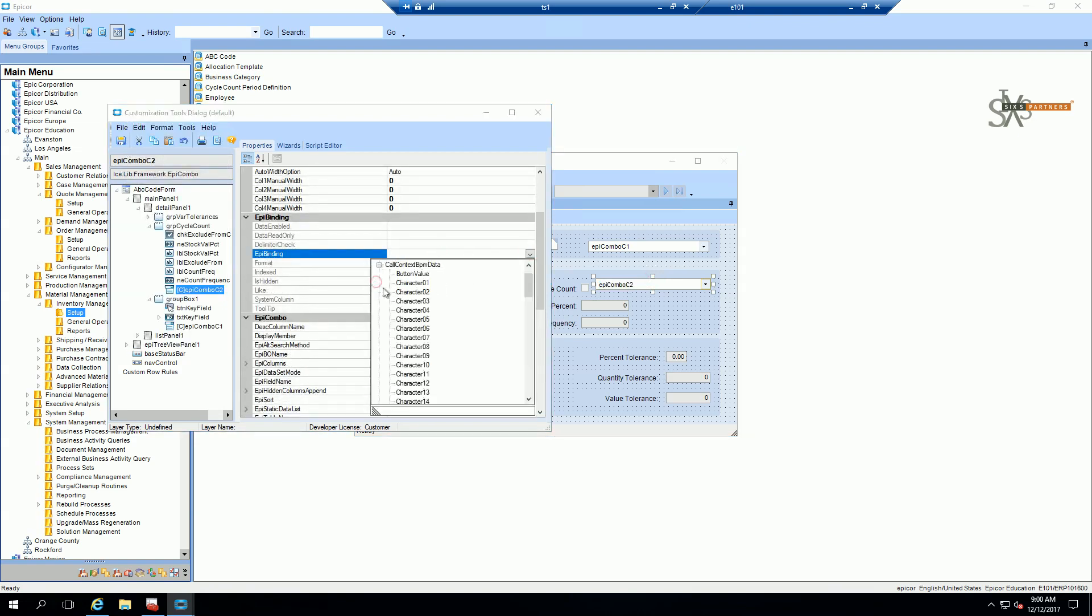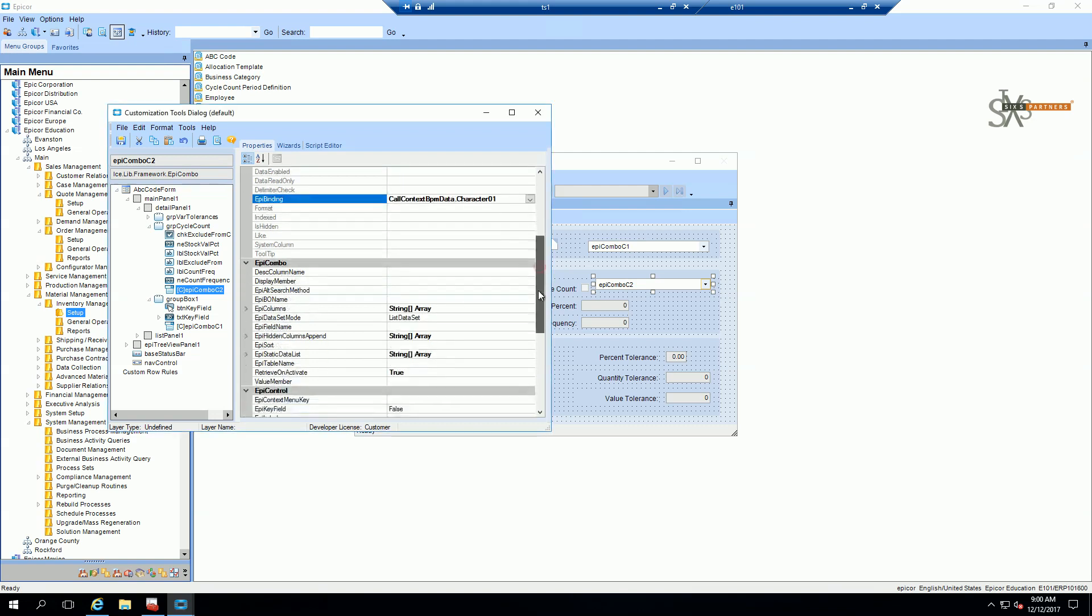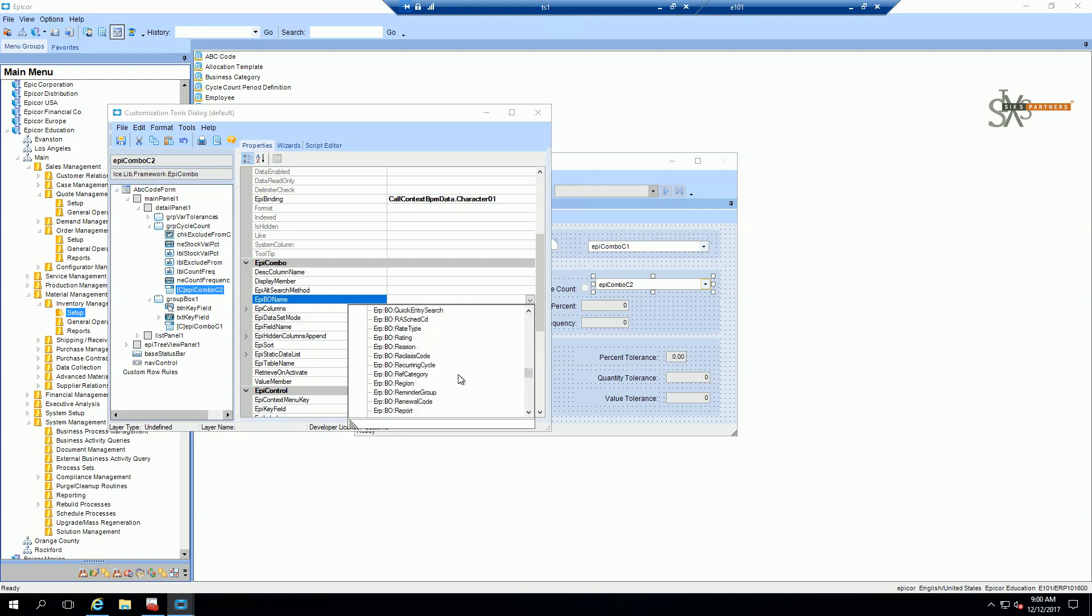This is important. In this case, I'm going to bind to character 01 in the BPM data model. And I'm going to now bring in the ship twos data. So I'm going to find my ship twos business object.